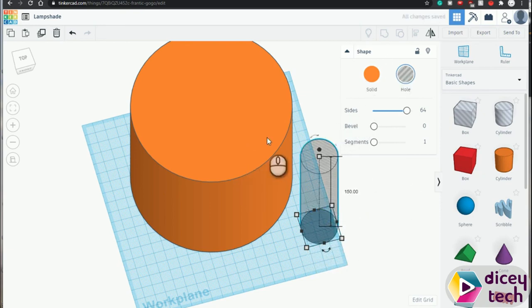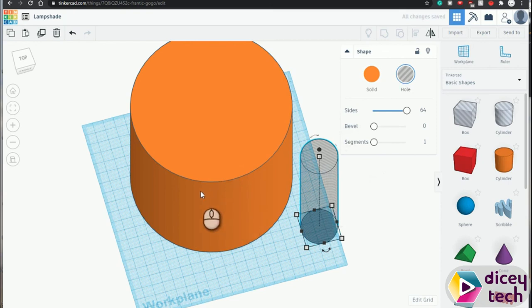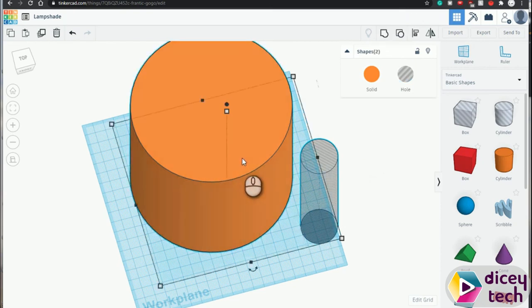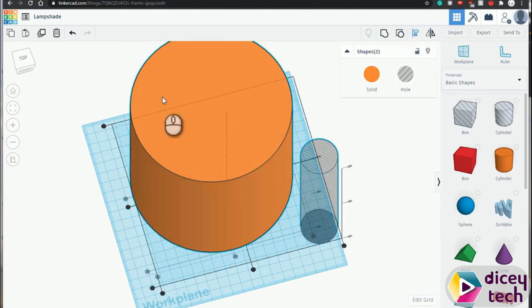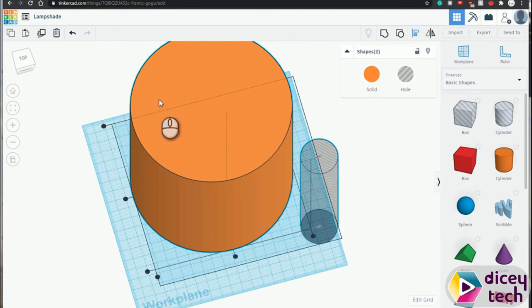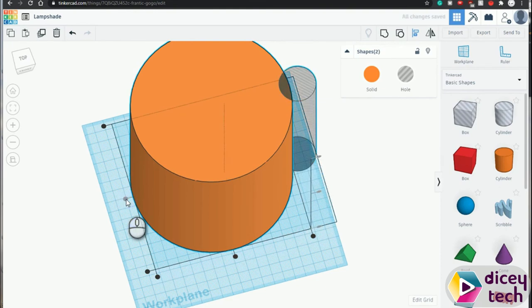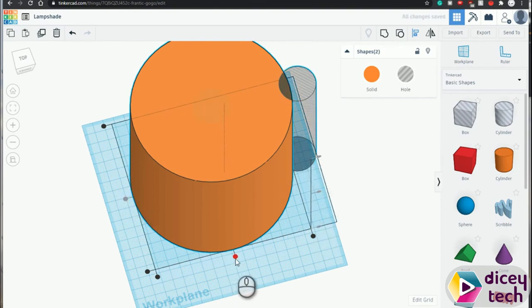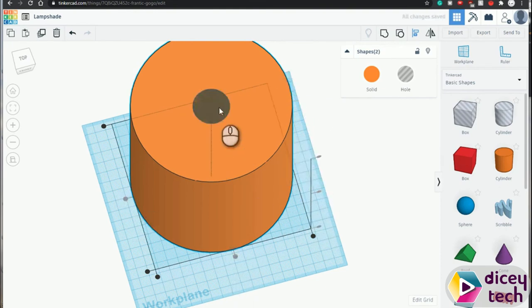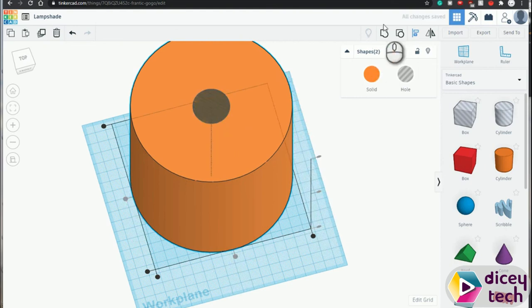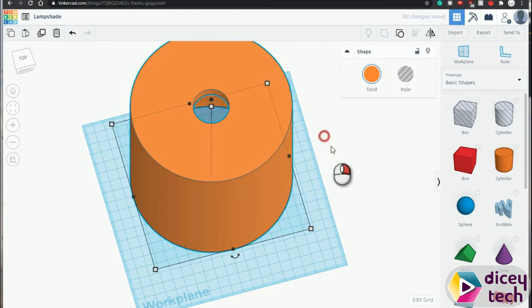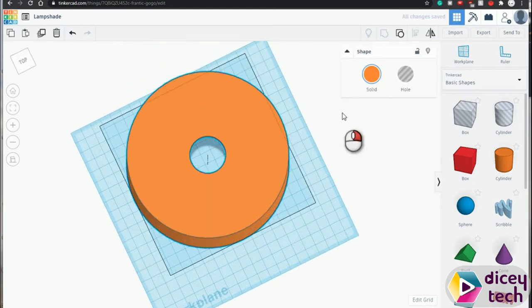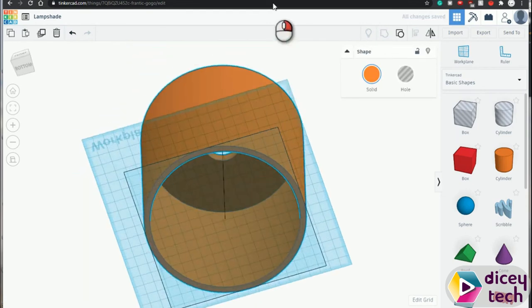Now again, we want to align the two shapes. Hold down shift, click on this shape, and go to align. Click on the orange shape first, then go to this dot here and click on that. As you can see, it moves down. Then click on this—it will move to the center. Group them together, and that's your first part done.